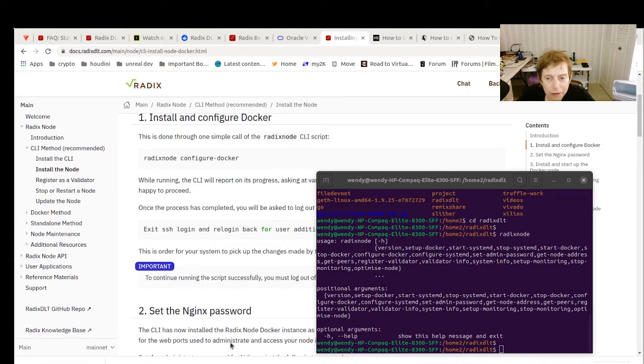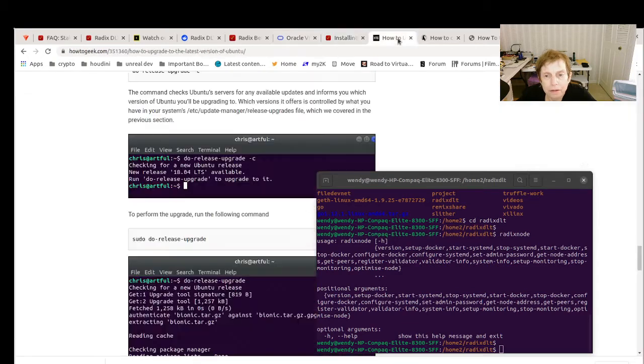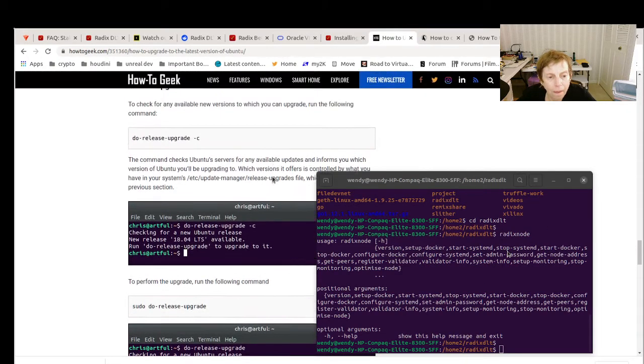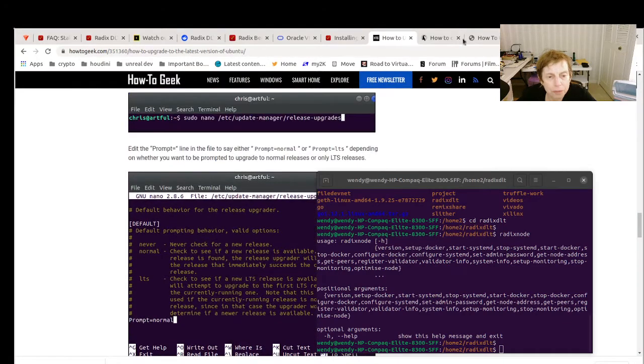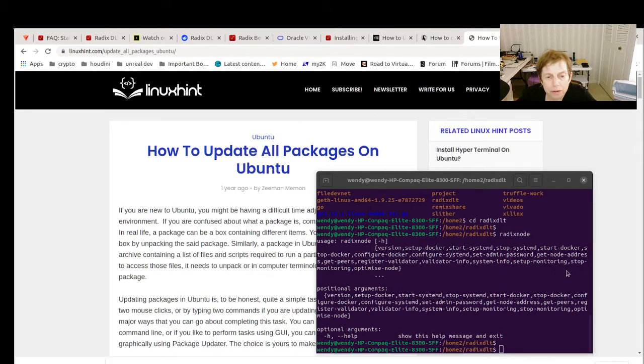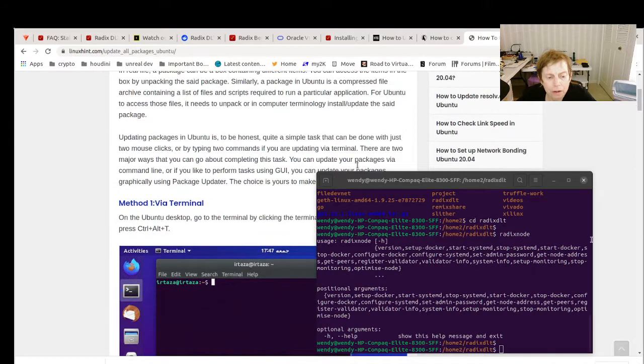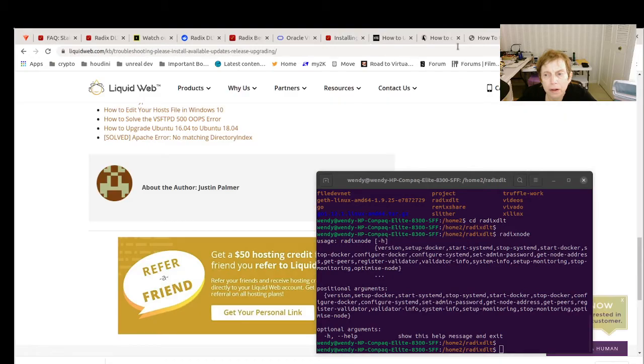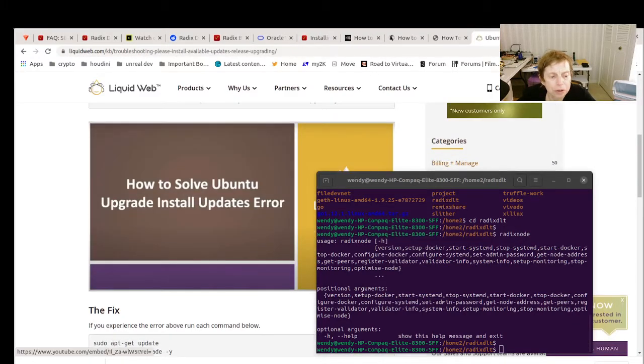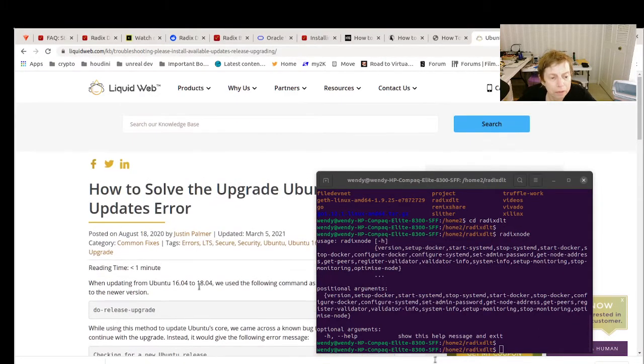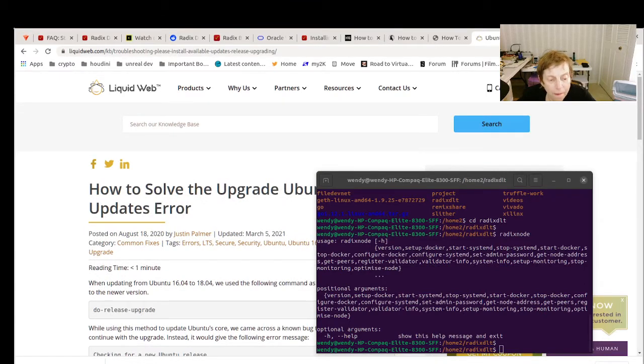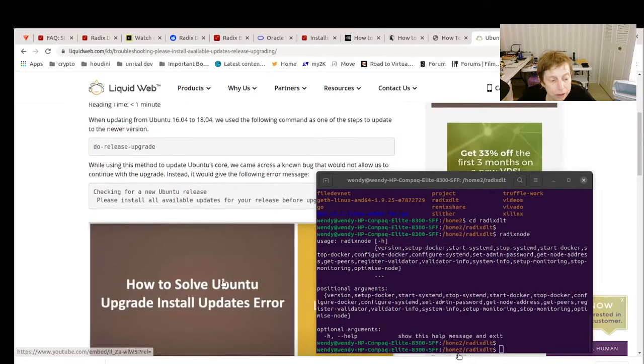Let me show you. I went through the process and I ran into an issue where I would get this error when I tried to do a do-release-upgrade, and this apparently is a known bug.